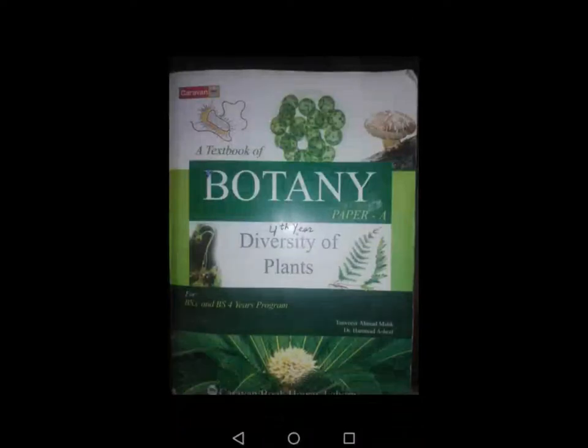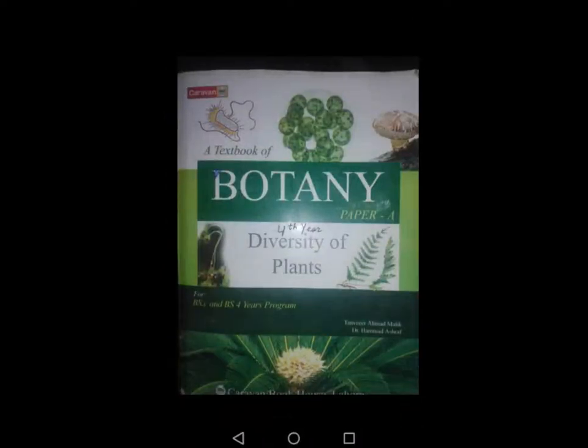Assalamu alaikum students. The topic we have to discuss is about bacteria — specifically the classification of bacteria. Bacteria can be classified into two categories on the basis of their nutritional requirements: autotrophic and heterotrophic bacteria.